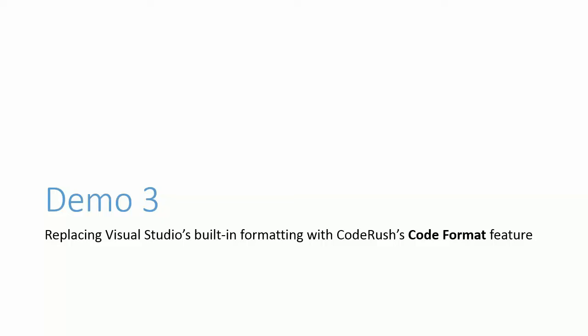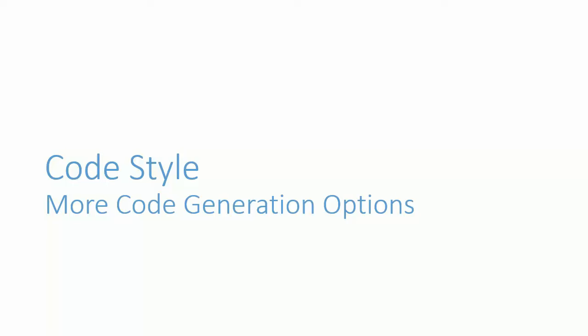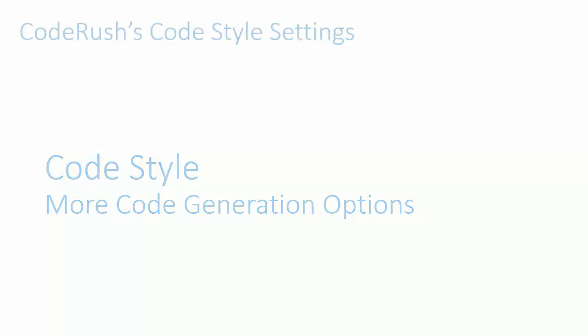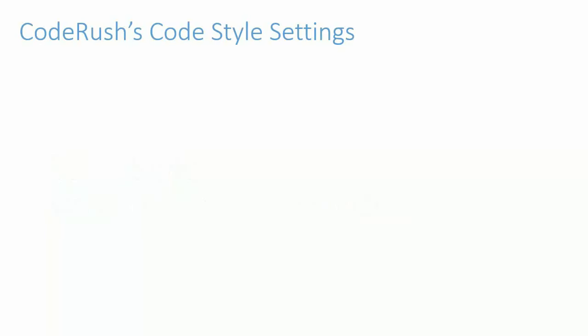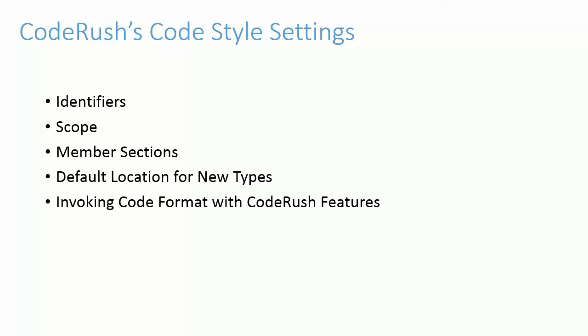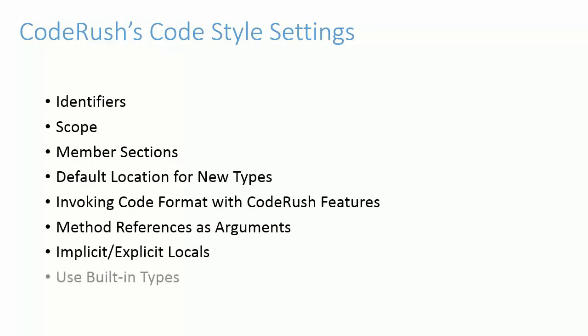CodeStyle. More code generation options. CodeRush also has a group of options pages placed in a folder named CodeStyle. This allows you to specify default style options for newly generated code. That includes identifier naming style, default scope for new declarations, member section headers, and more. Next, let's take a look at some of these options and how they impact existing CodeRush features.